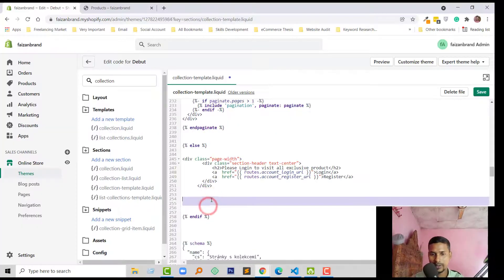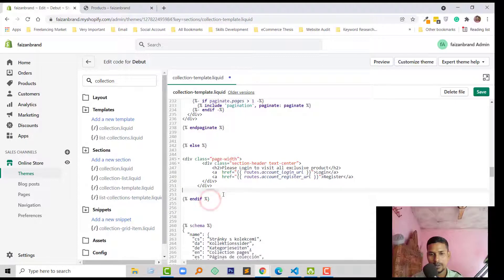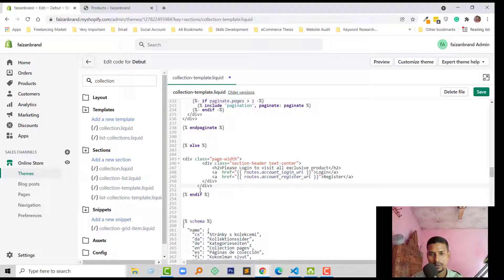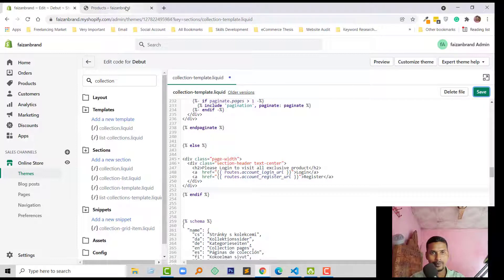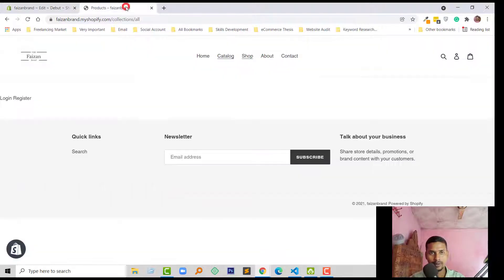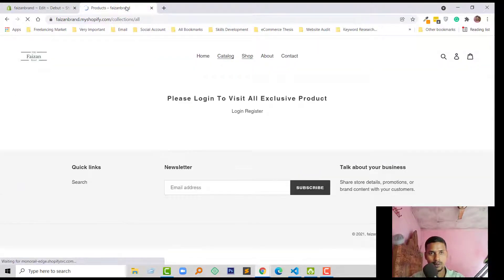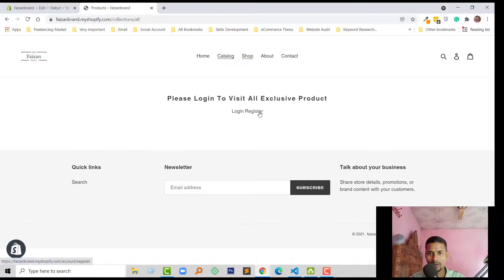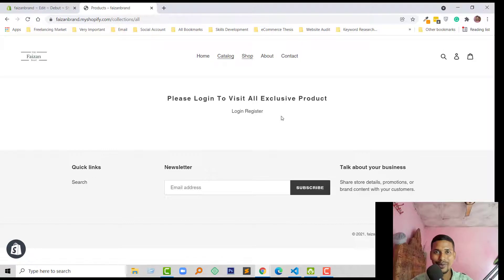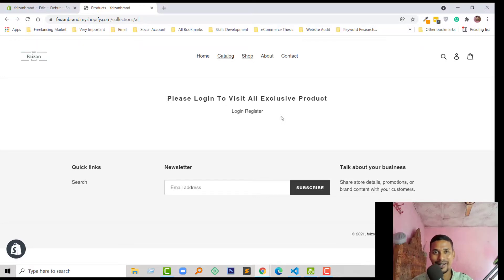We just added some CSS here to make it look nicer. We're done, click Save and refresh. Wow, please login to visit all exclusive products, login and register. Thank you for your time. If you think this video is helpful, then click on the like button and subscribe to my channel. Have a nice day, bye bye.